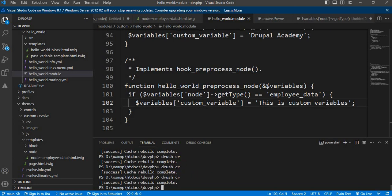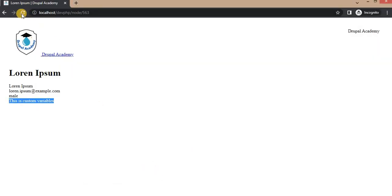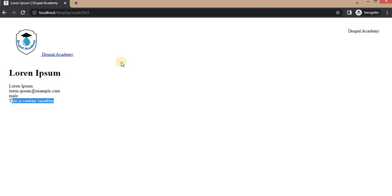The cache is clear. Go back to our web page and refresh. Here you can see the variable is visible for this particular content type only. That wraps up today's tutorial on hook_preprocess_node and how to pass a variable to a node template in Drupal. If you have any questions or need further assistance, feel free to leave a comment below, and don't forget to subscribe to our channel for more Drupal tutorials. Thank you for watching, and I'll see you in the next video.